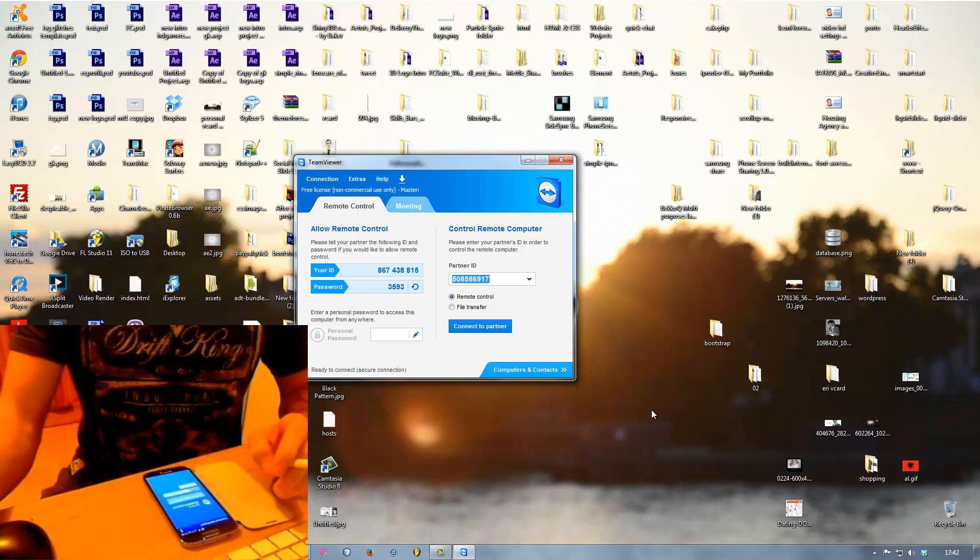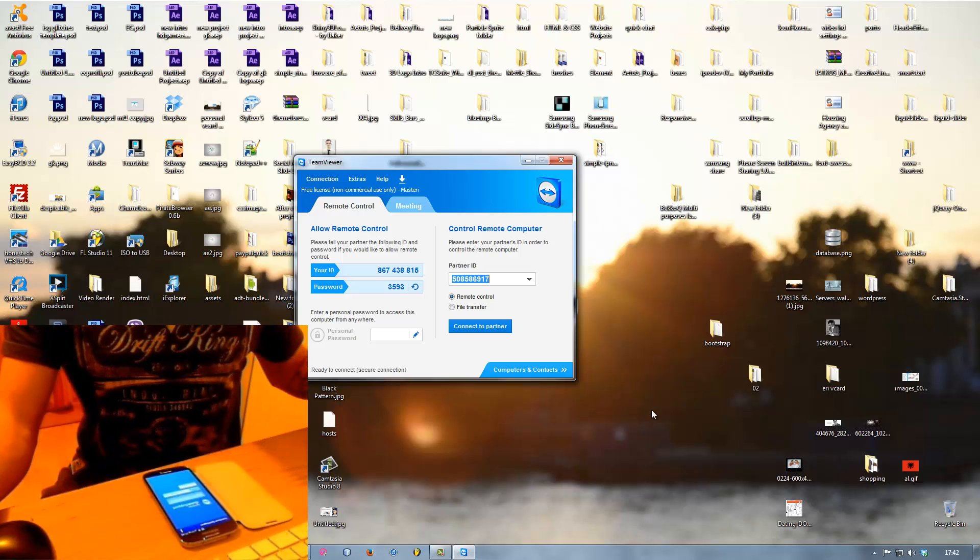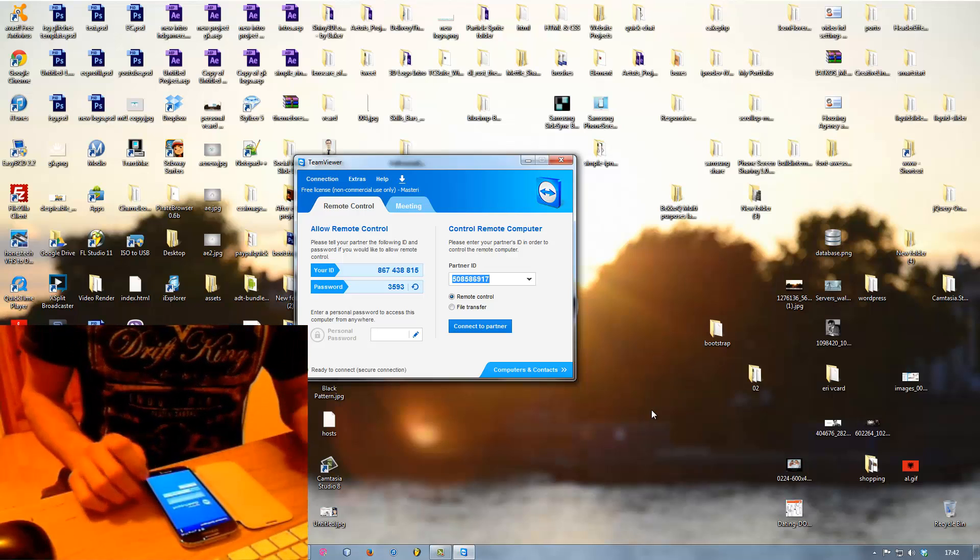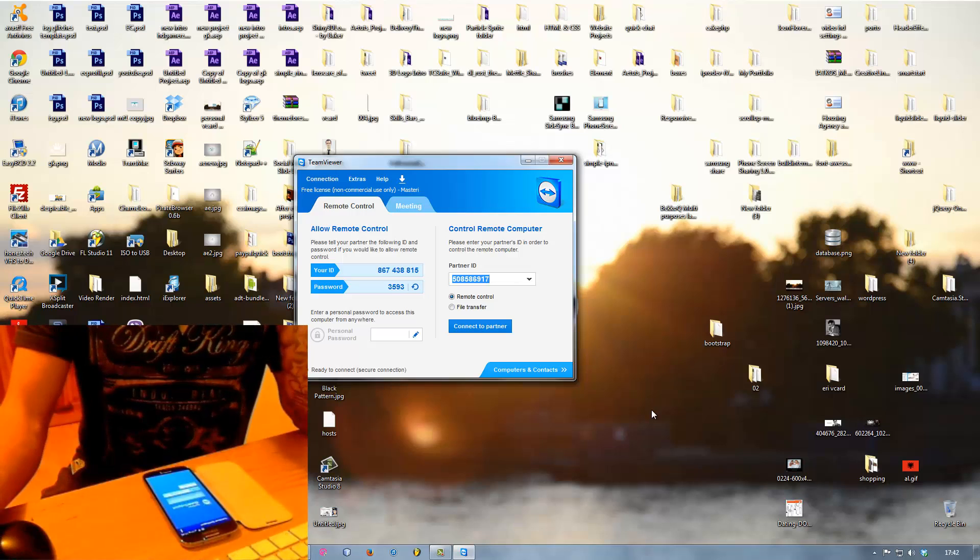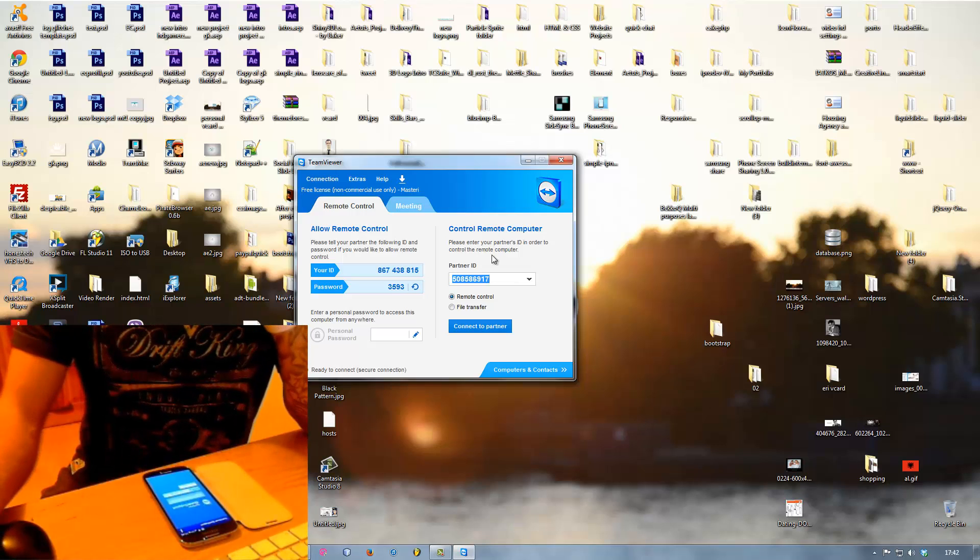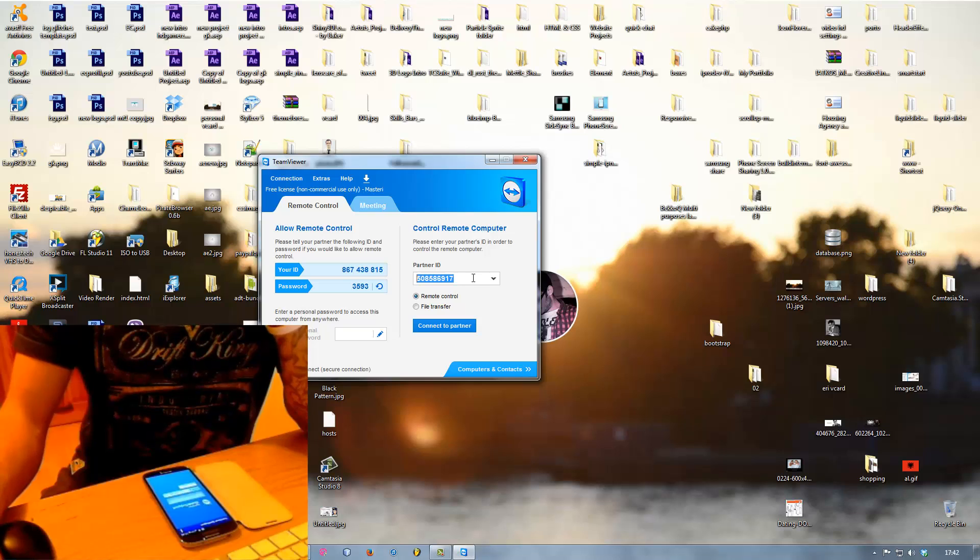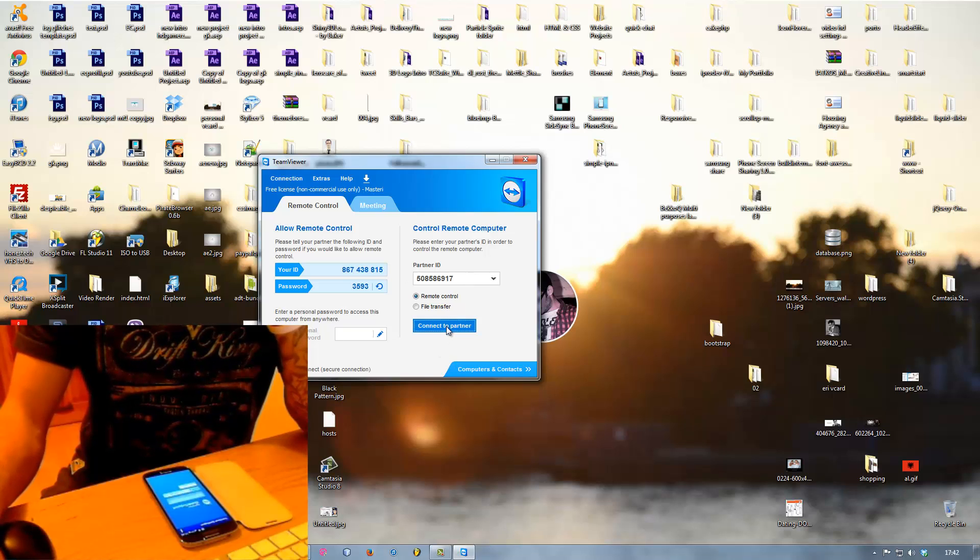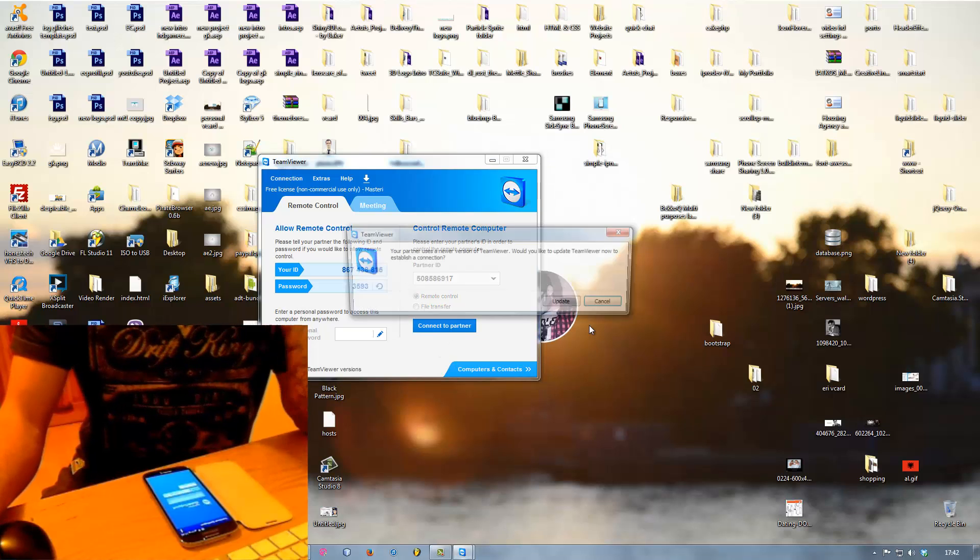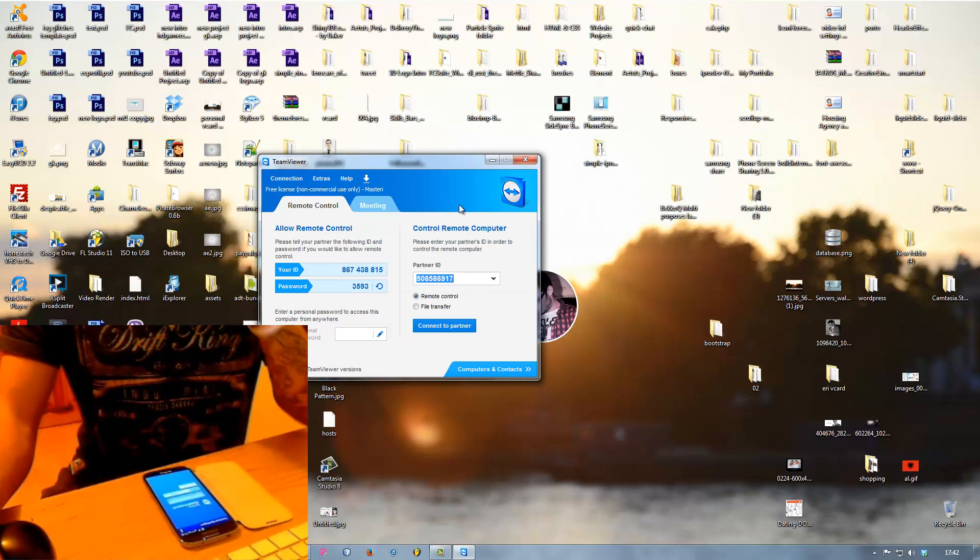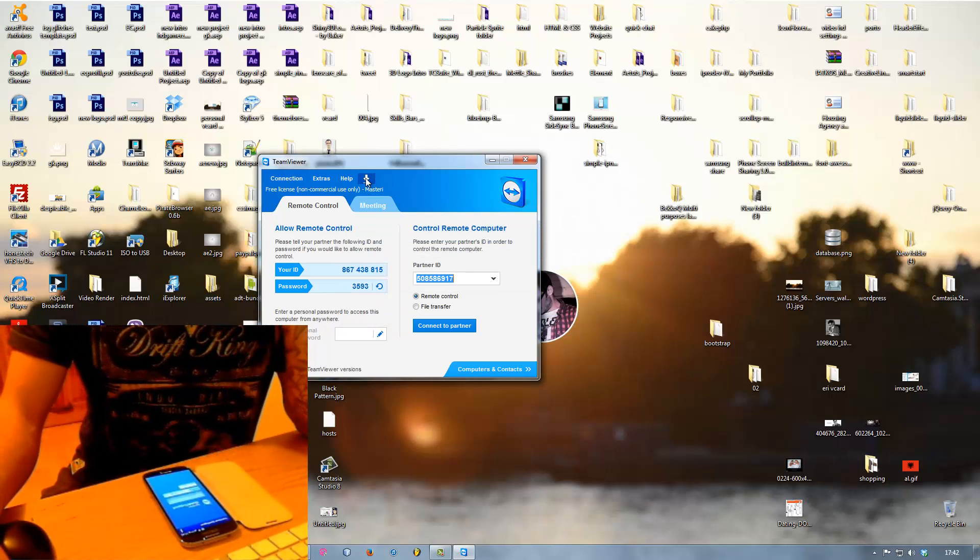After you've done that just install it and then launch it. When you launch the program you're gonna get an ID so that ID has to be typed in on your computer here, your partner ID, and then you say connect to partner.